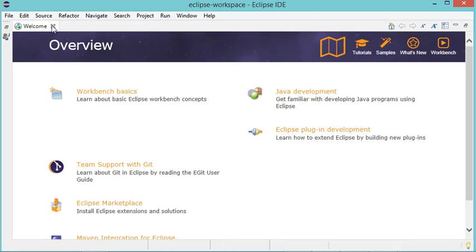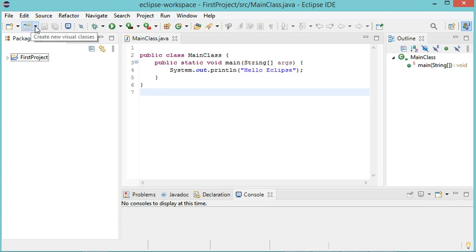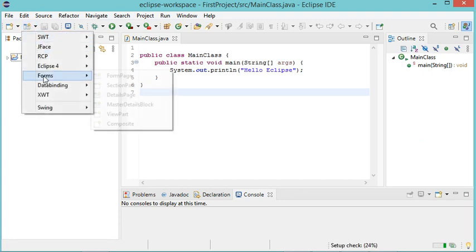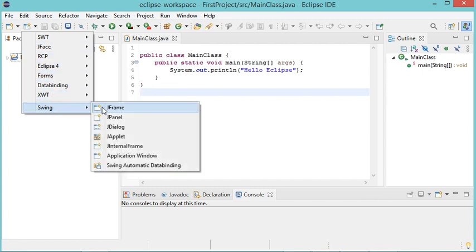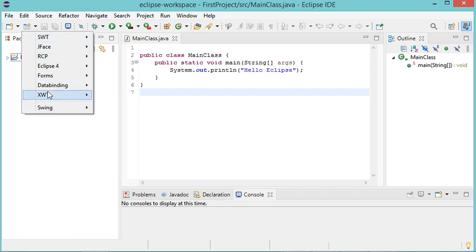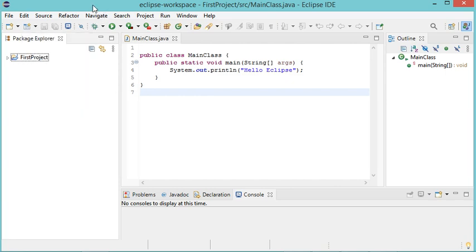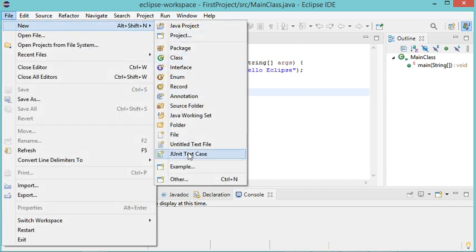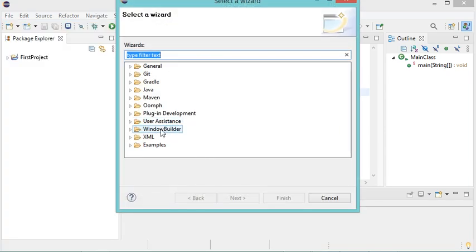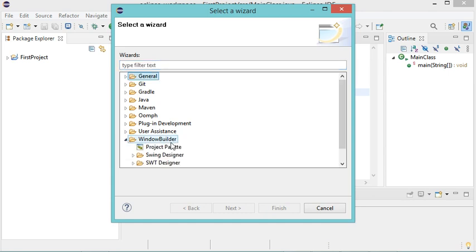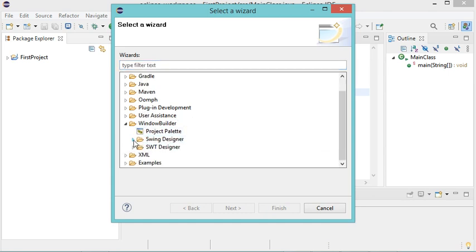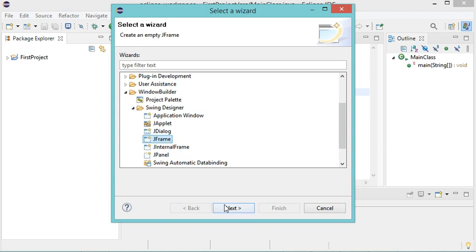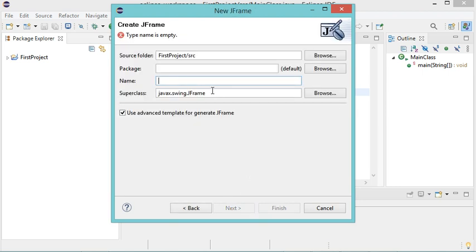After restarting, close the welcome page. A new button has been added which allows us to create a new Swing frame using Window Builder. To create a new frame we can click that button then Swing then JFrame, or go to File, New, Other and expand Window Builder, then select Swing Designer, then JFrame. Click Next, call this frame Main Frame, then click Finish.